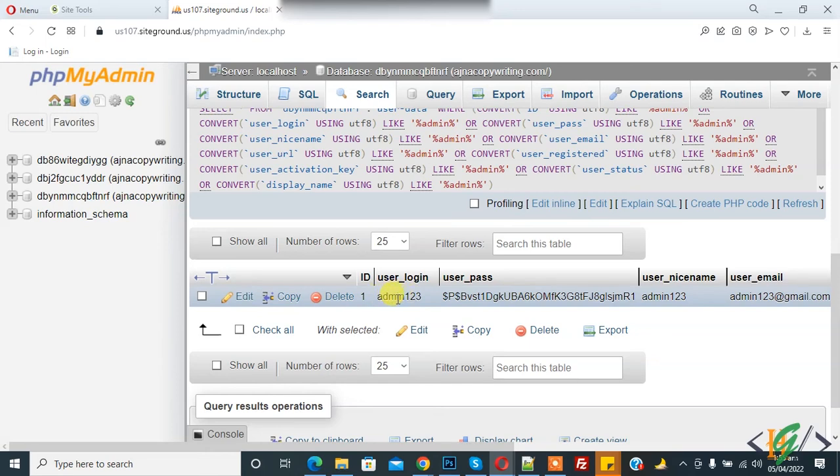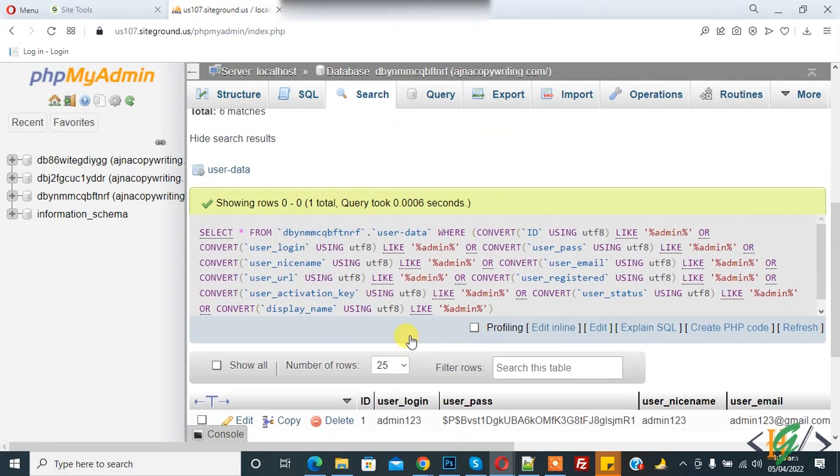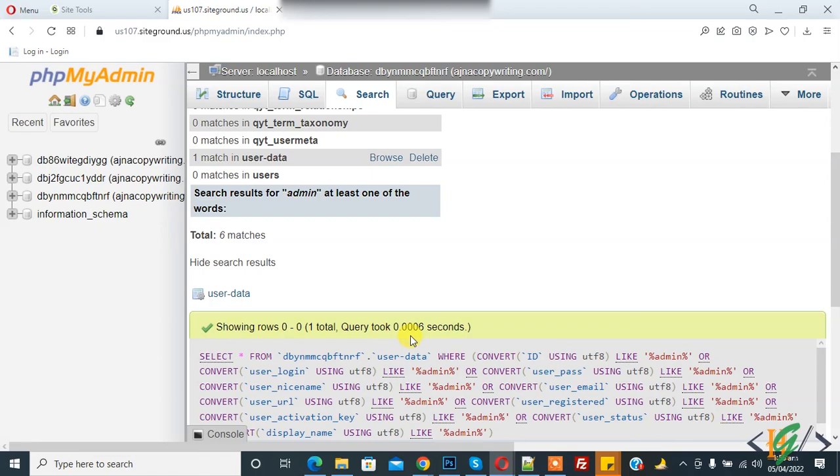In this way you can search text word in database in phpMyAdmin. I hope you like this video. Please like, comment, share, subscribe. Thank you for watching.